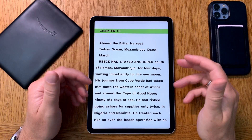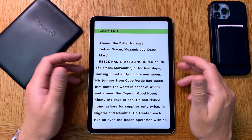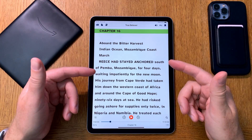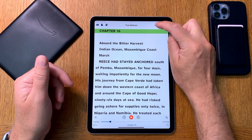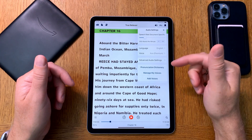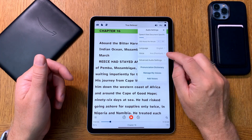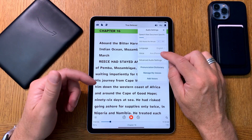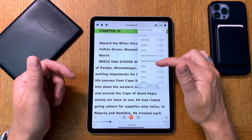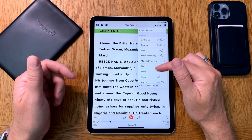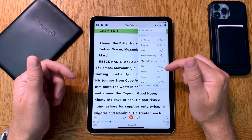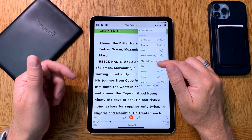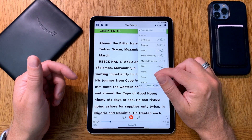Here we have Voice Dream Reader. If we click on the display you see some controls, and at the top you see settings for voices. With the latest version of Voice Dream Reader the app supports the premium voices of Apple iOS text-to-speech voices. I recommend using the premium voices because they are a lot better than the normal voices.